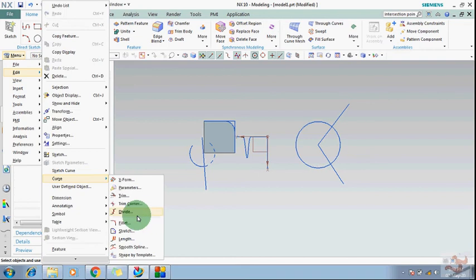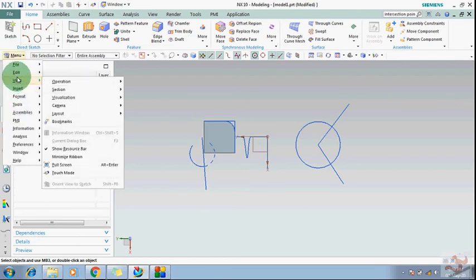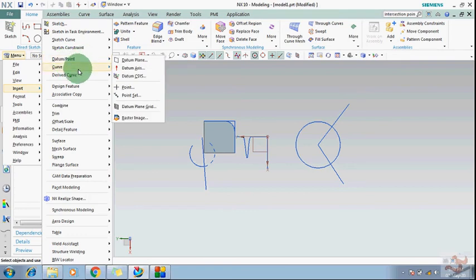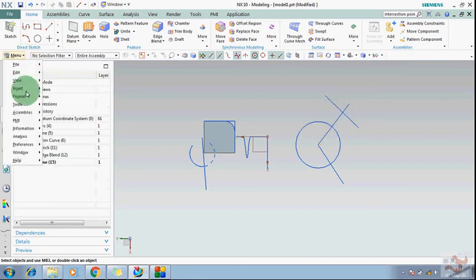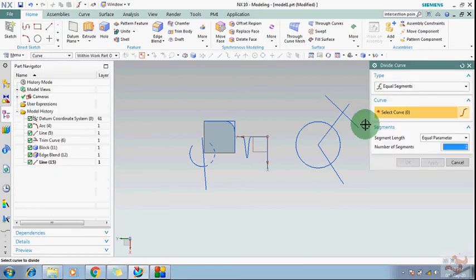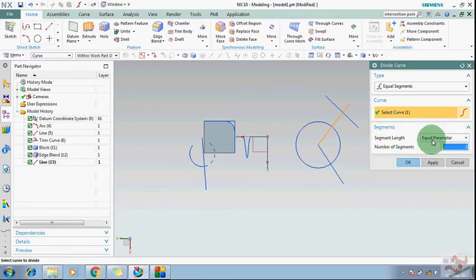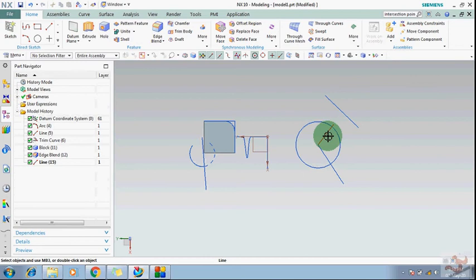After trim corner, go to curves and divide. Suppose you have two curves and want to divide or split a single curve into parts between them. Go to divide and select equal segments. Select the curve, set the number of segments and equal parameter, and it will divide the curve into two parts. This is how you use the divide command.